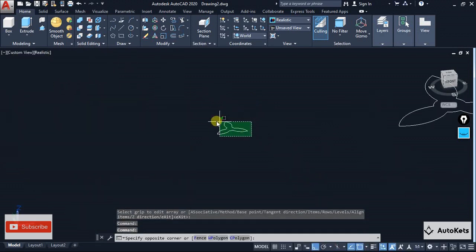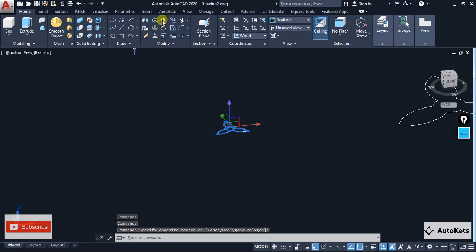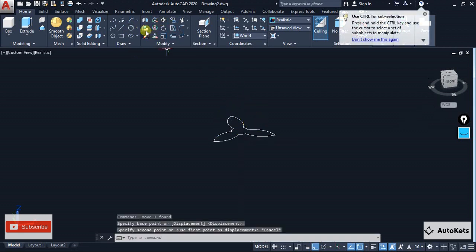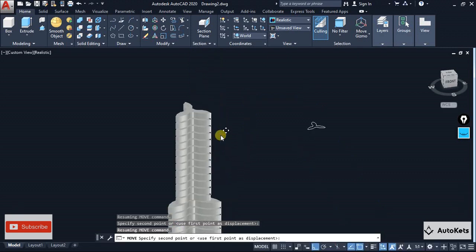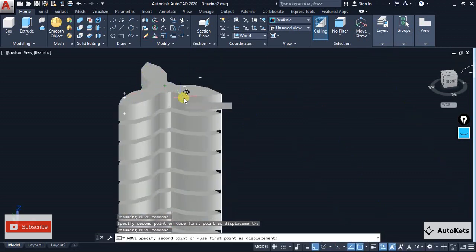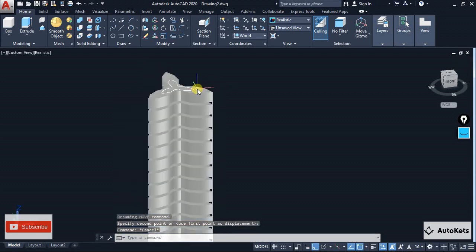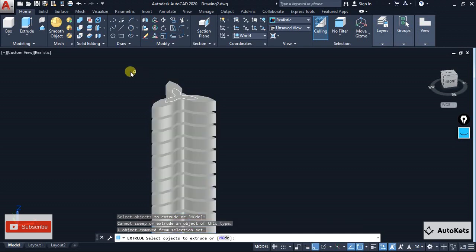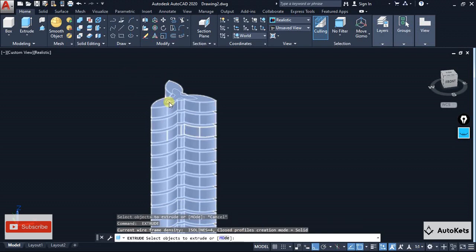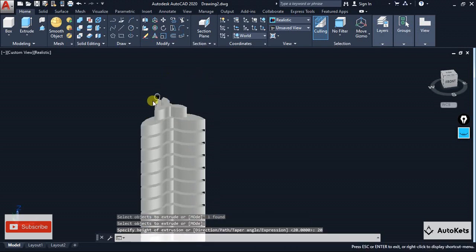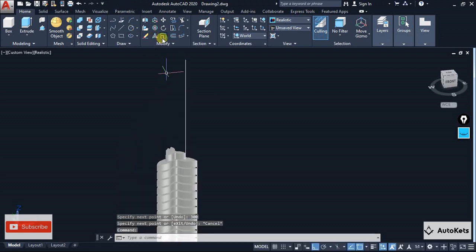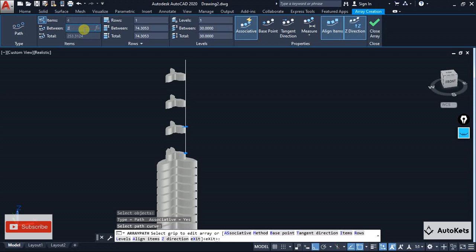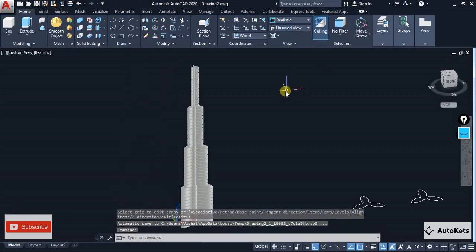I have to repeat the same for the smallest structure as well. Select it, move it taking the center point, and place it on the top. Select extrude, select this one, press enter, set value to 20. Again create a 300mm line, then select the path array, select the path, and set the distance to 25. So we have now created the stepped structure up to the required height.